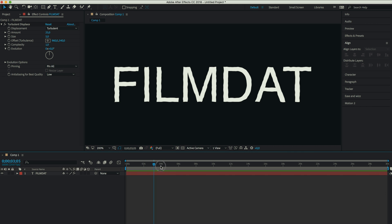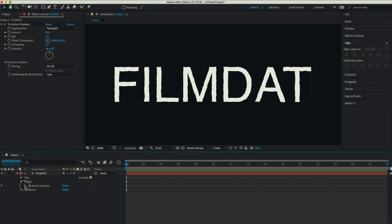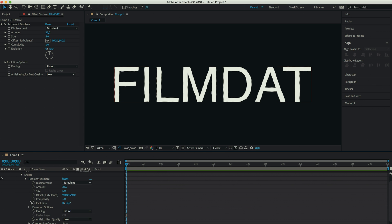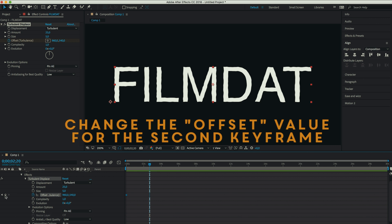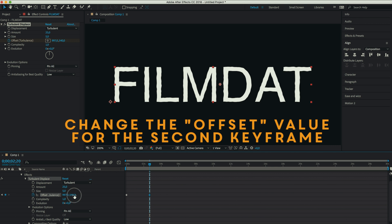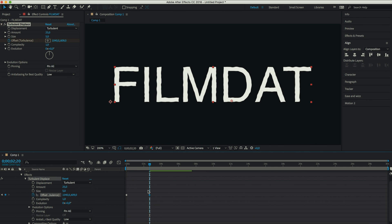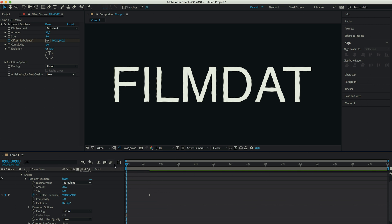But right now it isn't animated. So in order for it to look a little cooler, let's create a keyframe for the offset. And after a few seconds, create another keyframe and just change the position. And once you play it, it will look like this.